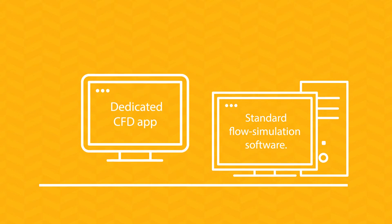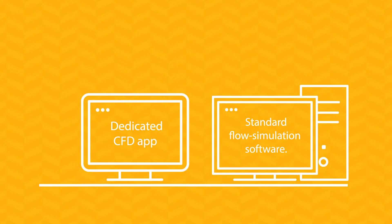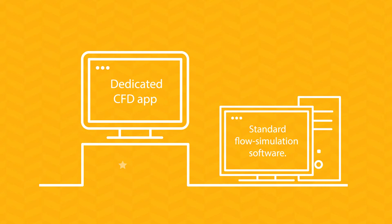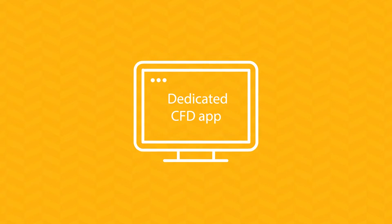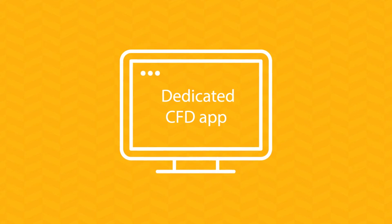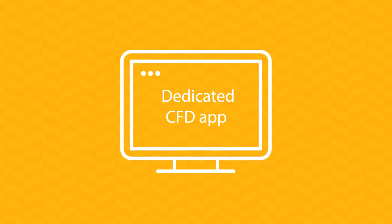Let us explain why a dedicated CFD app outperforms standard flow simulation software while at the same time being more cost effective.